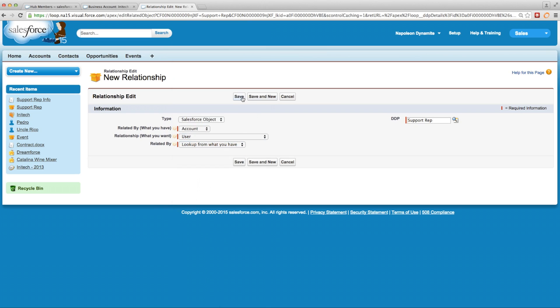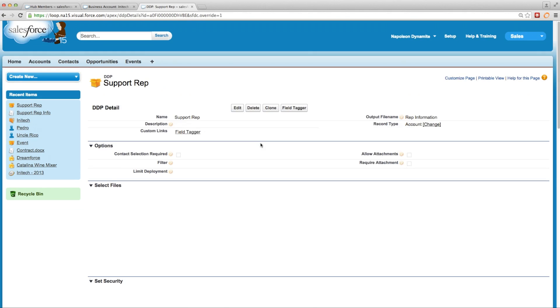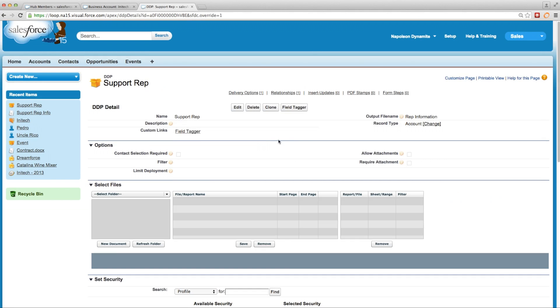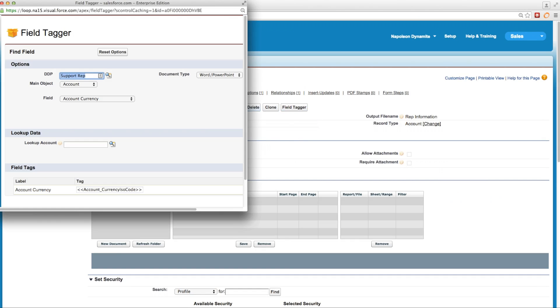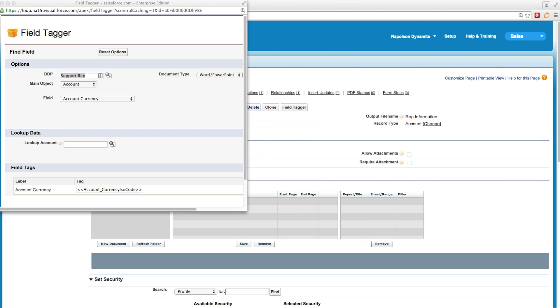Once we've done that, we'll go ahead and save this, scroll back up to our field tagger, and open it up so we can begin tagging our document.